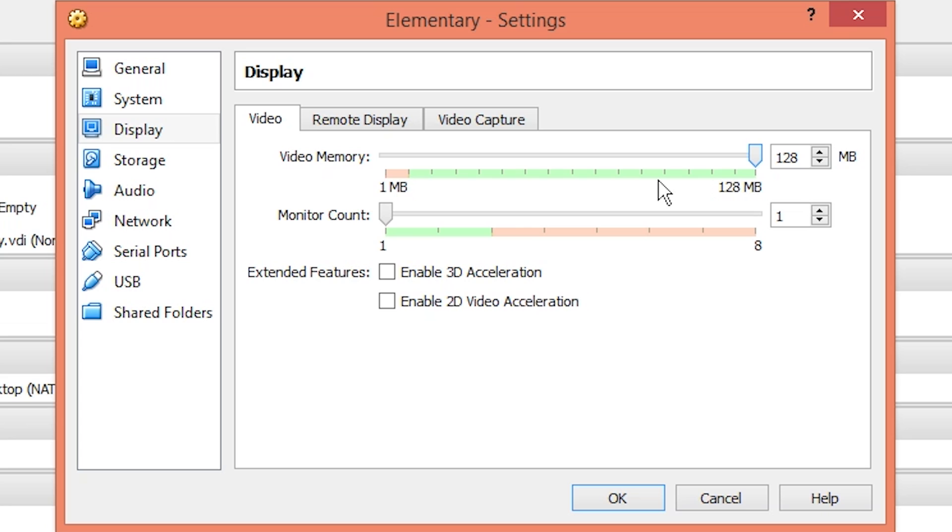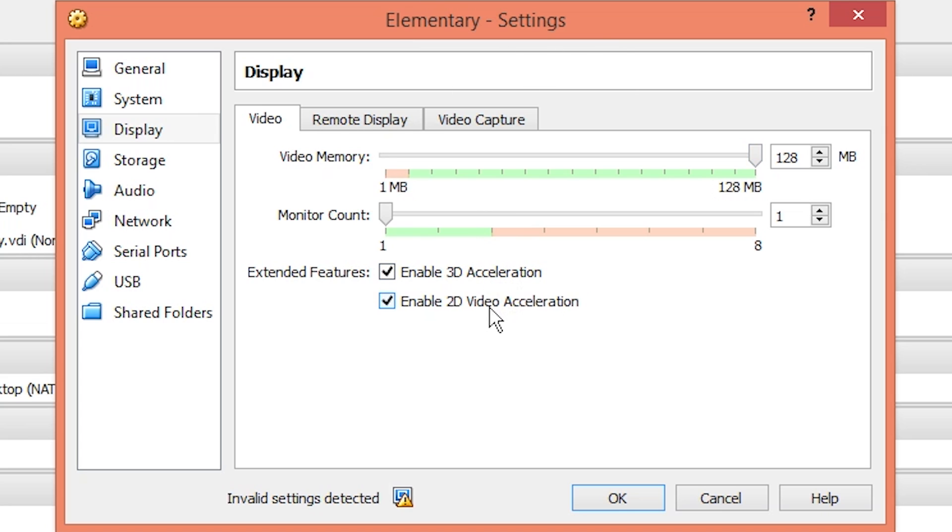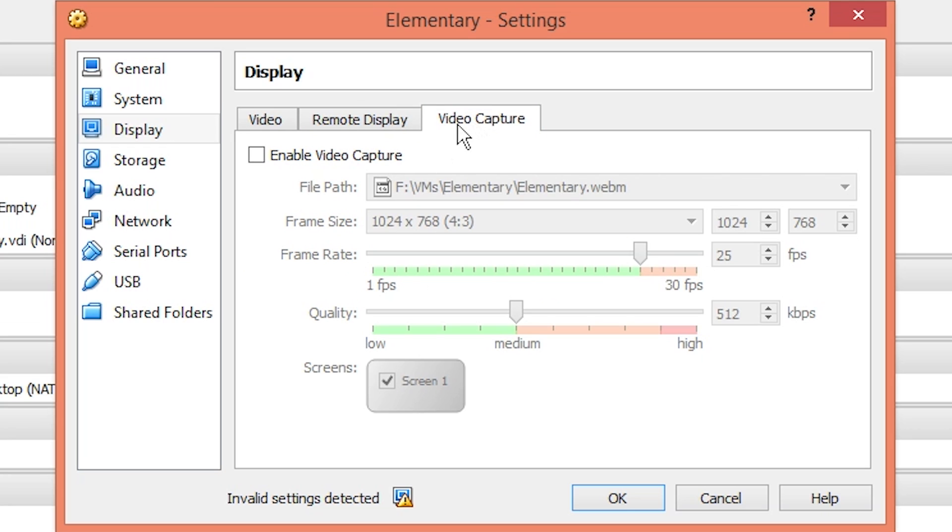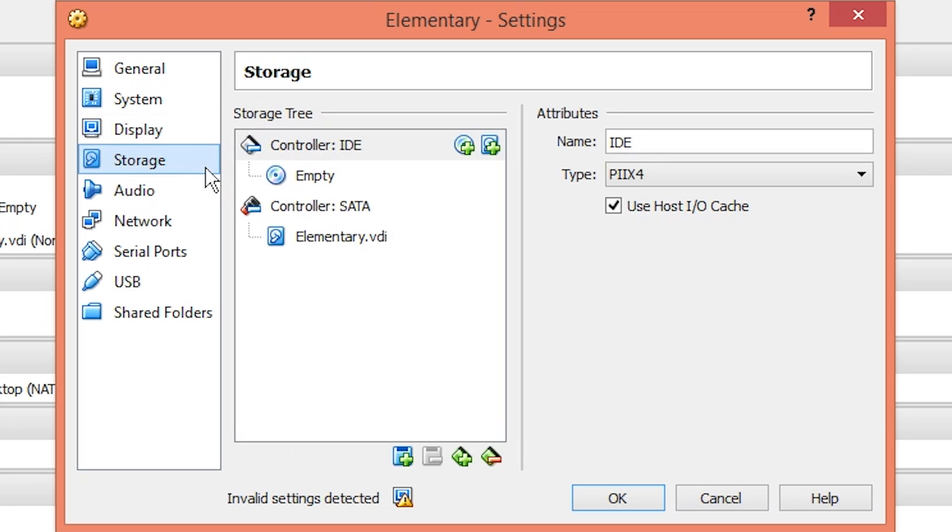Under display, I'm going to allocate as much VRAM as it lets me. I have a four gigabyte graphics card, but the most VirtualBox seems to allow is 128 megs. Since I have a high-end graphics card, I'm going to enable 3D and 2D acceleration. However, if you have visual trouble or graphics lag, you'll want to disable those.